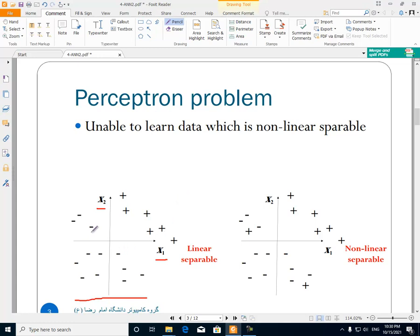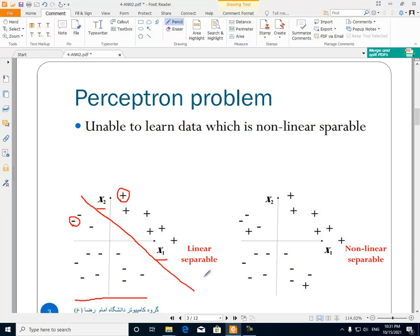If we want to classify this data, we need to separate it using a learning model. When the data is of a linear nature and we use a linear learning model, we get a line. This line can be used to separate the data into the plus one class and the minus one class.